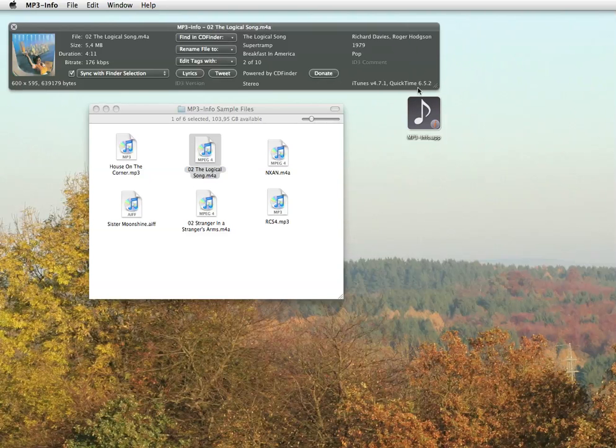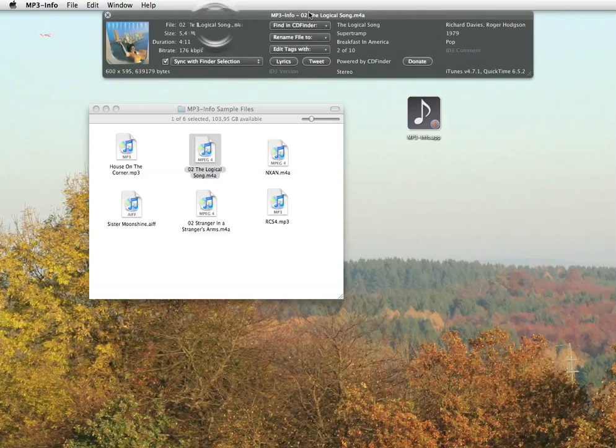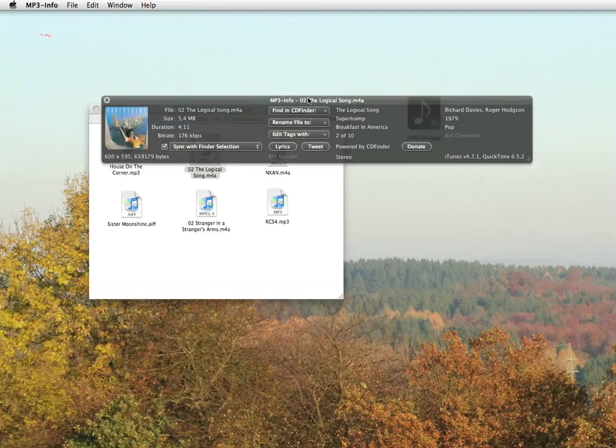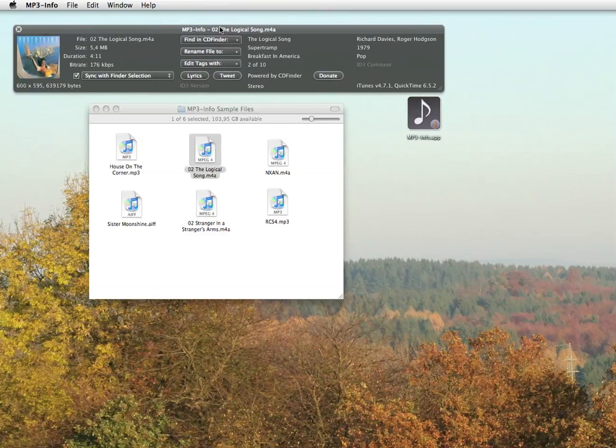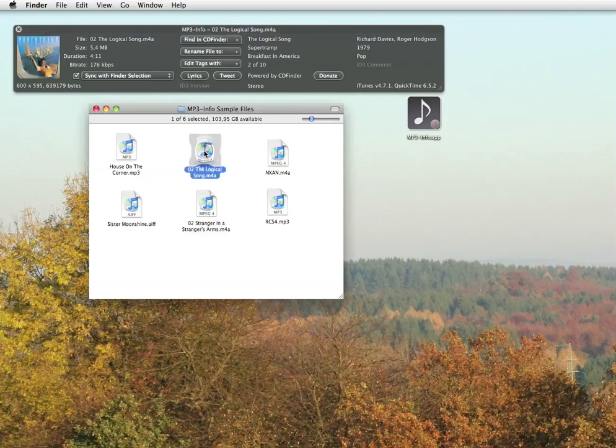And MP3 Info can even do a lot more for you. We have thrown in a close connection to the popular media cataloger CD Finder. With just one simple click, you can find all similar songs in your archive.